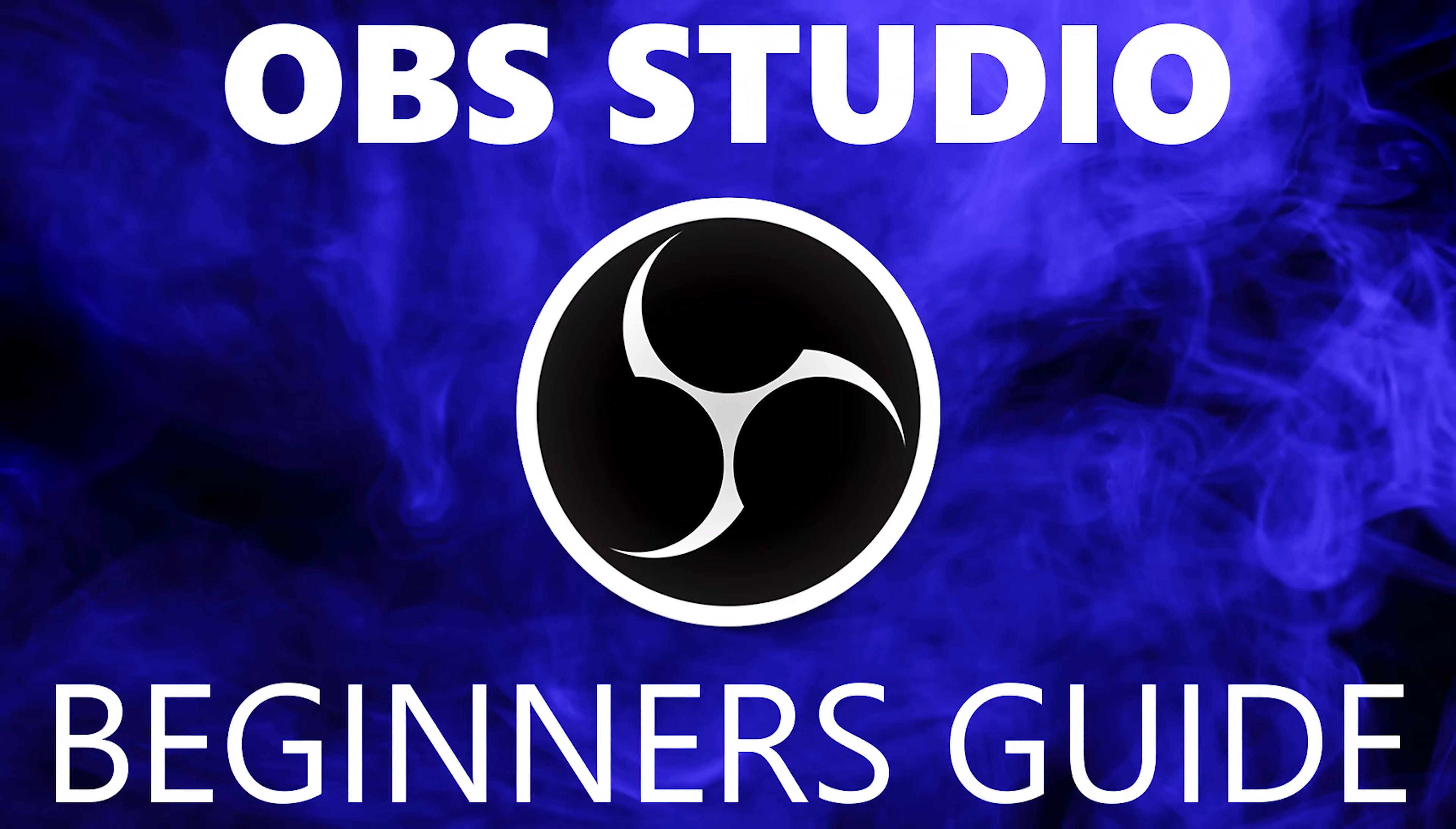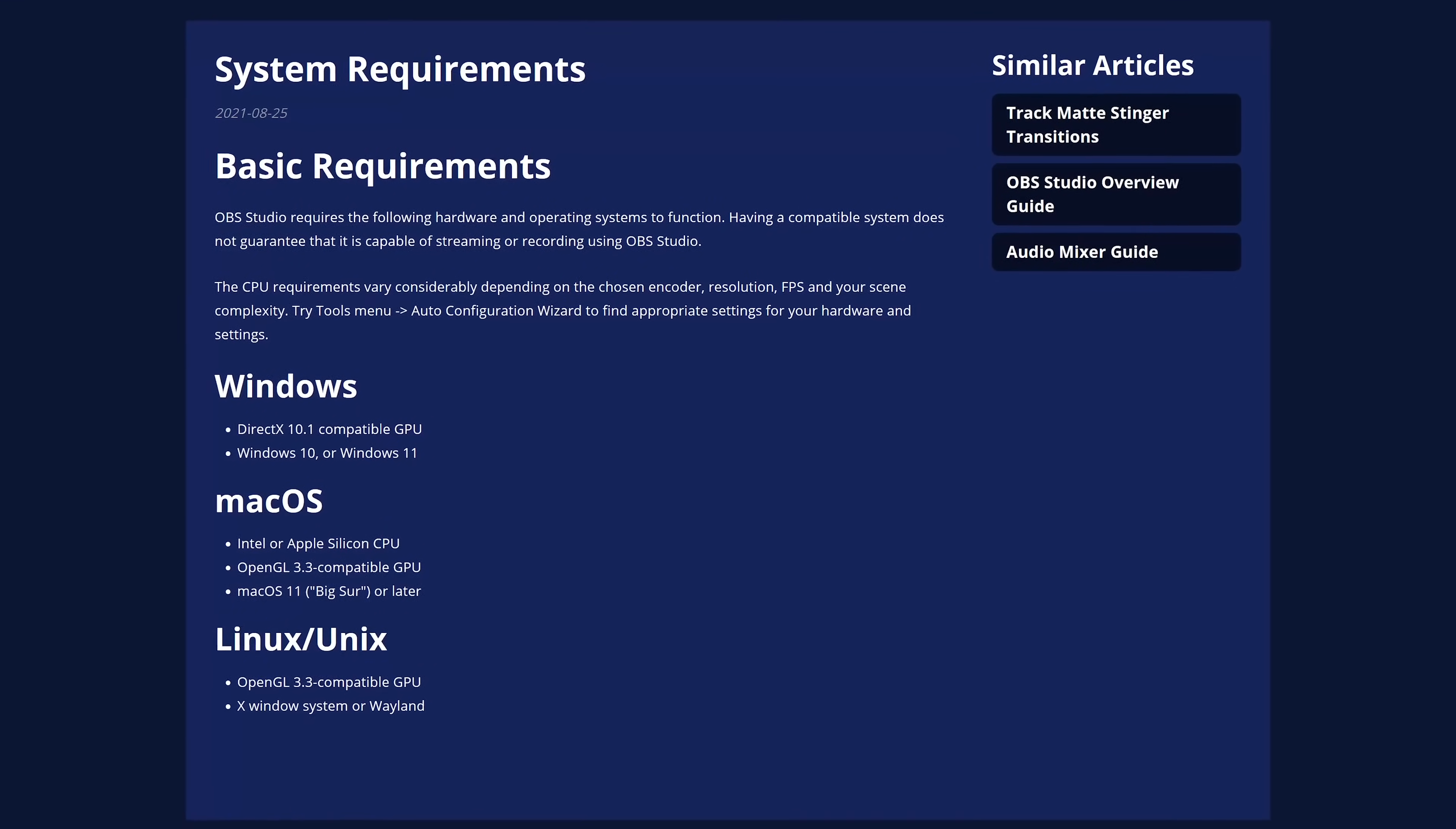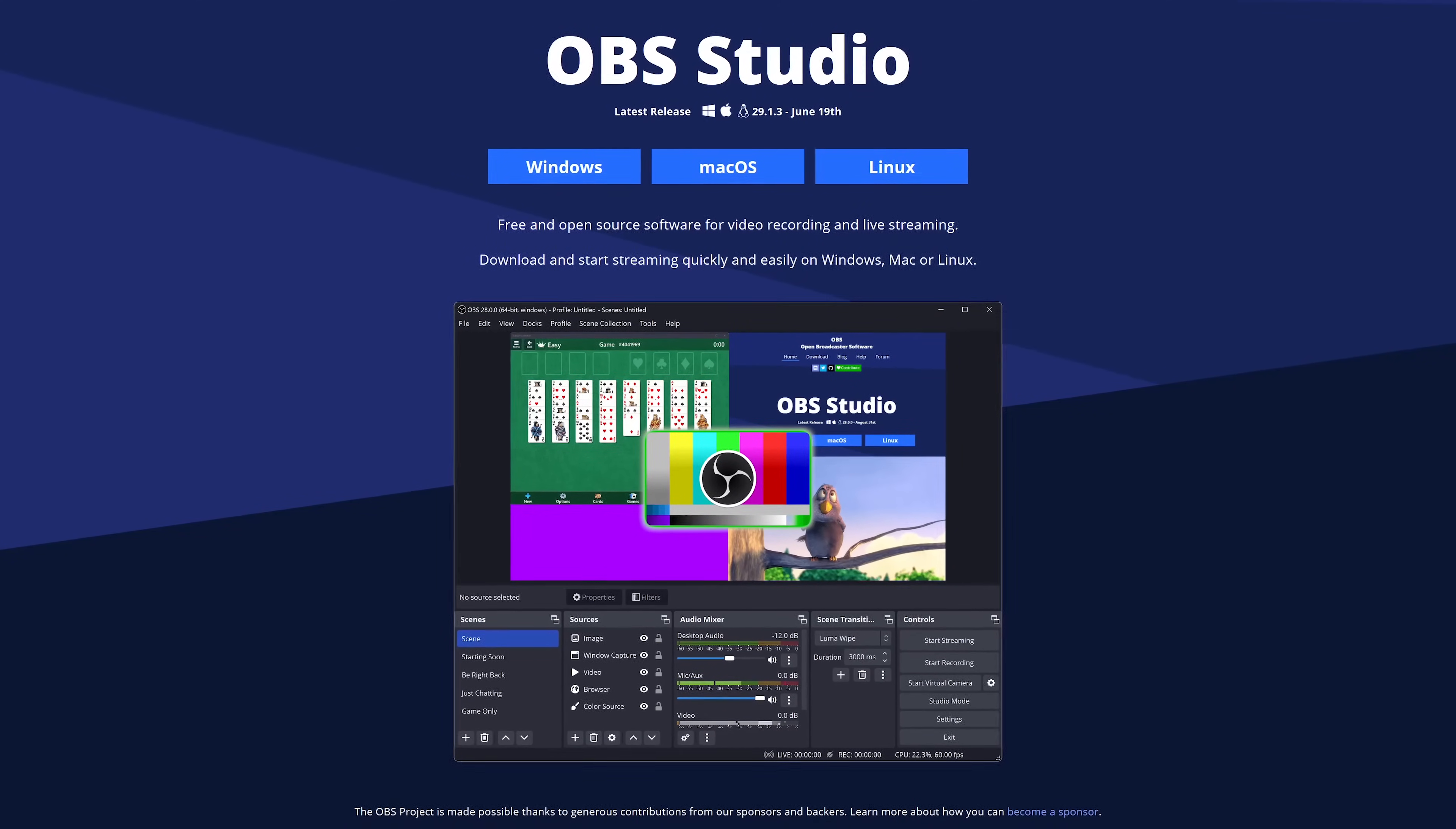OBS Studio does have a steep learning curve. If you need help getting started, we created a beginner's guide for this program as well. The link to that video is also in the description. One downside is that it is resource intensive, so to run it without any lag or stuttering, you should have at least four gigabytes of RAM with at least a dual-core processor. If your computer can handle it, there's no better screen recorder for the low price of free than OBS Studio.